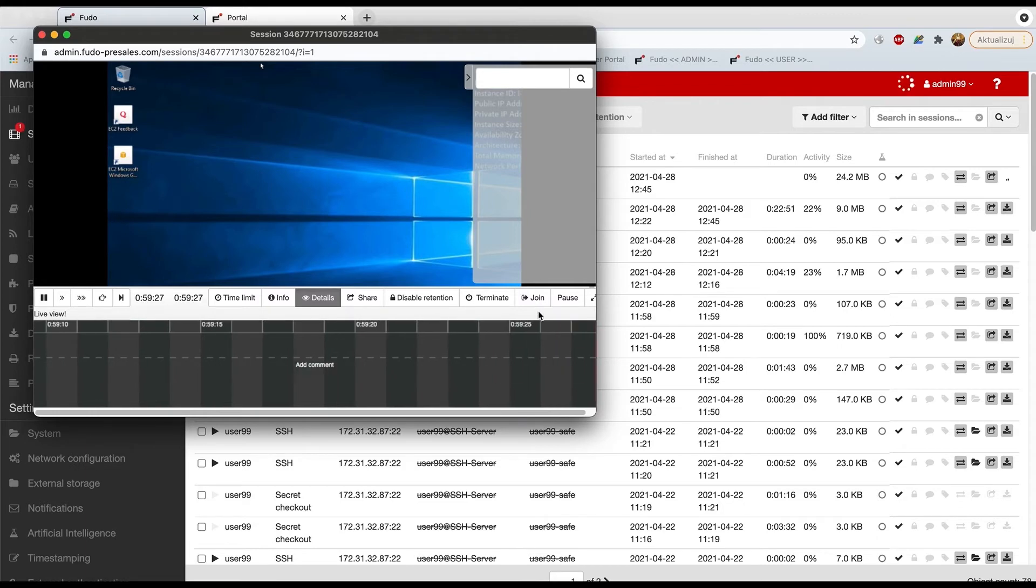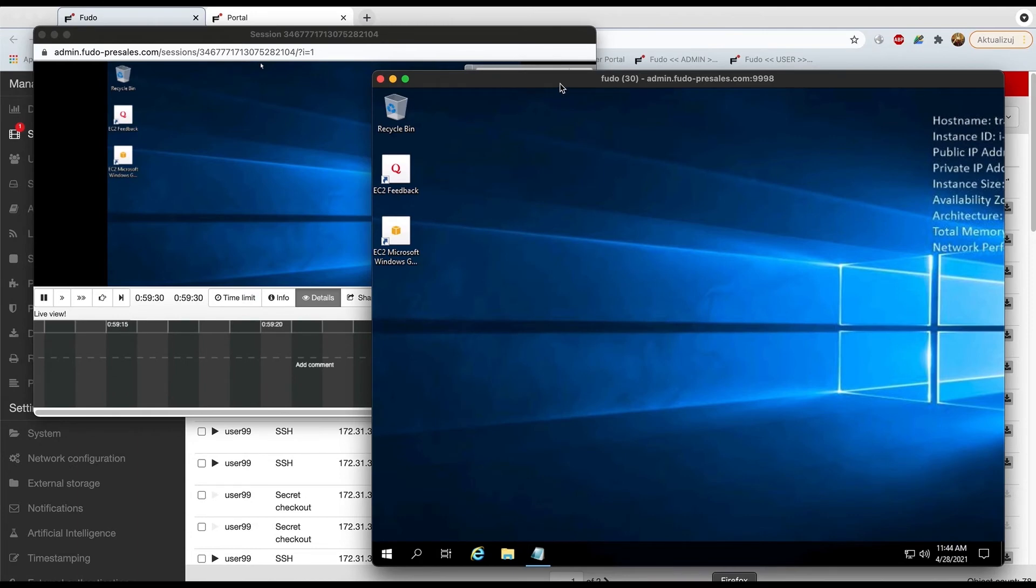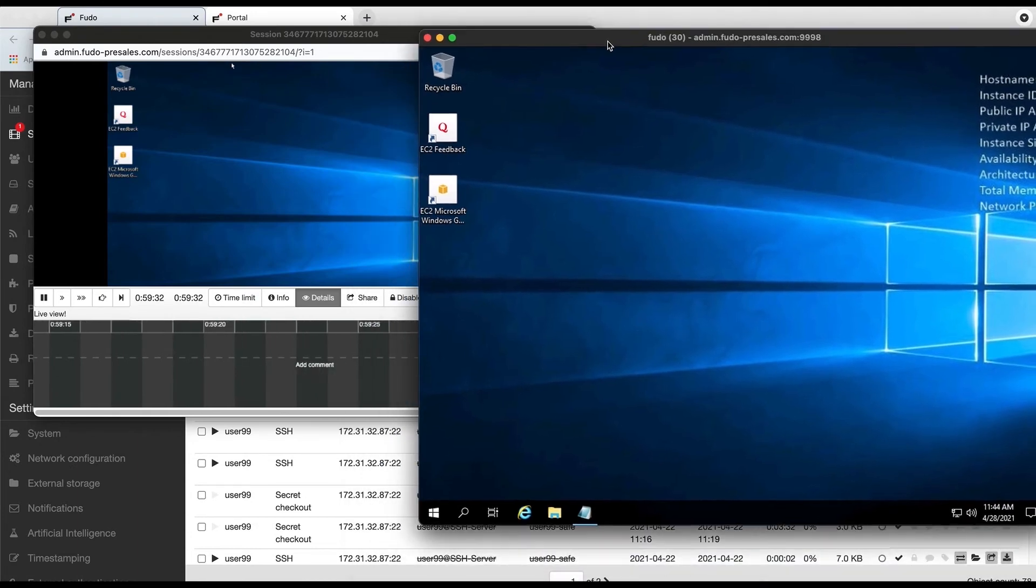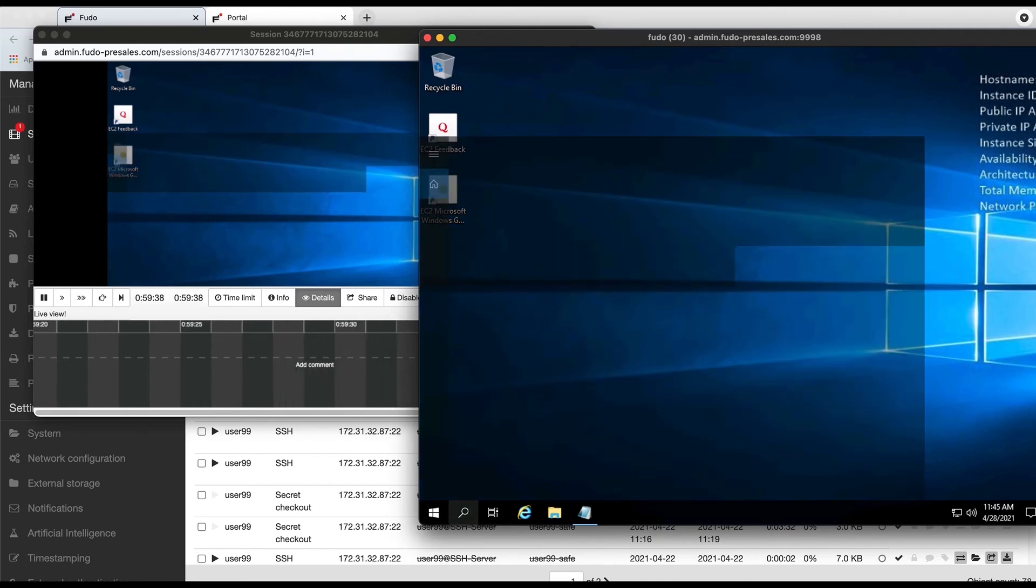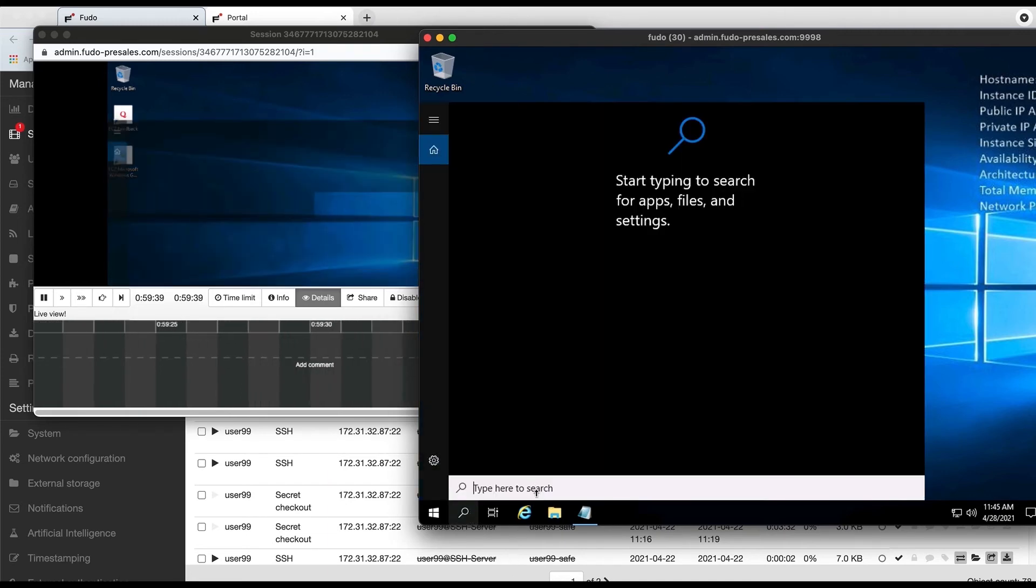Join the session. I will show you that in a moment. Now, this is our session, our main connection, right? The RDP connection. And now let's try to open something basic, like a command prompt, for instance.